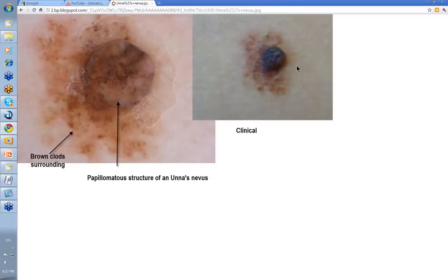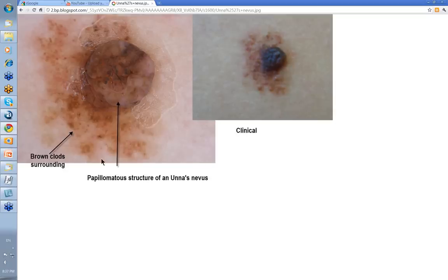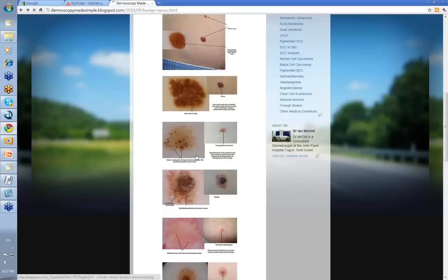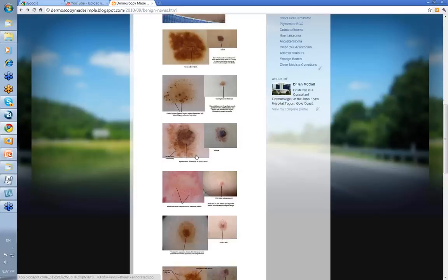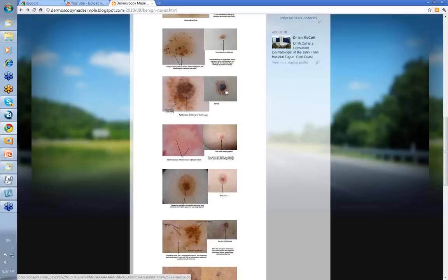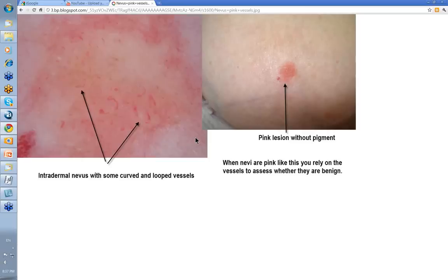This is the typical picture of an unus nevus — a papillomatous central structure with a macular peripheral outer area. If you look, it's brown clods surrounding it with a papillomatous structure essentially. Other people get worried by these, but with that papillomatous nature you can be quite assured.